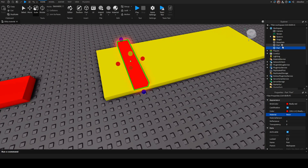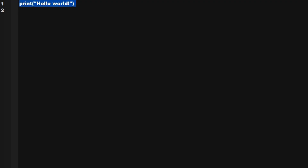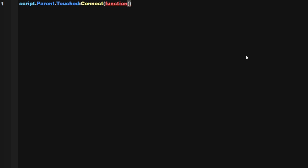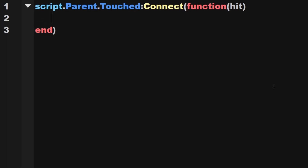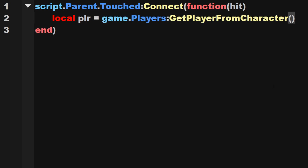So I'm just going to insert a script into here, which is just going to simply have the few lines of code: script.parent.touched:connect(function(hit), open bracket, after you close bracket, drop a line, and it's going to insert the end closing bracket for you. Then you're going to say local plr equals to game.players:getPlayerFromCharacter(hit.parent).